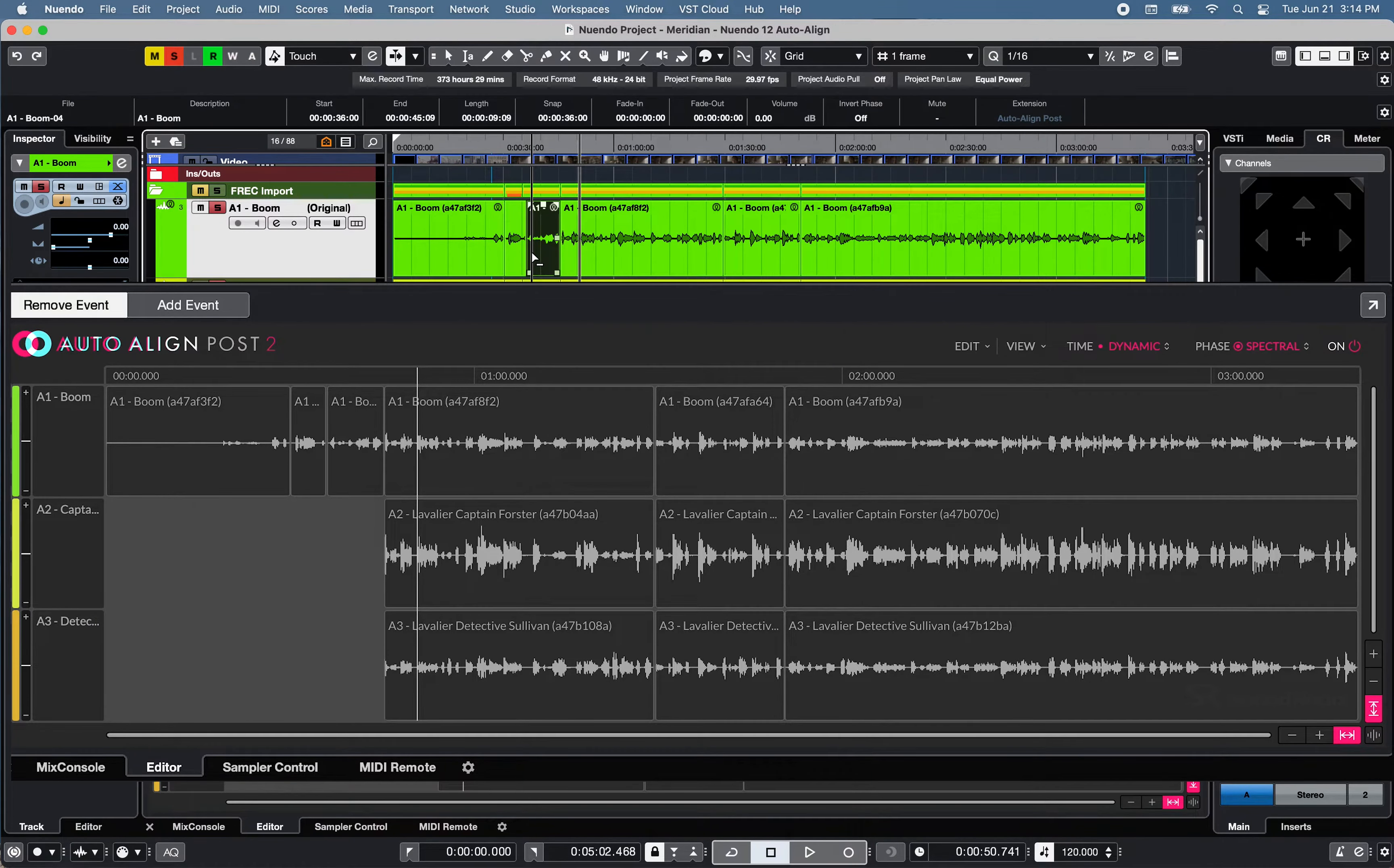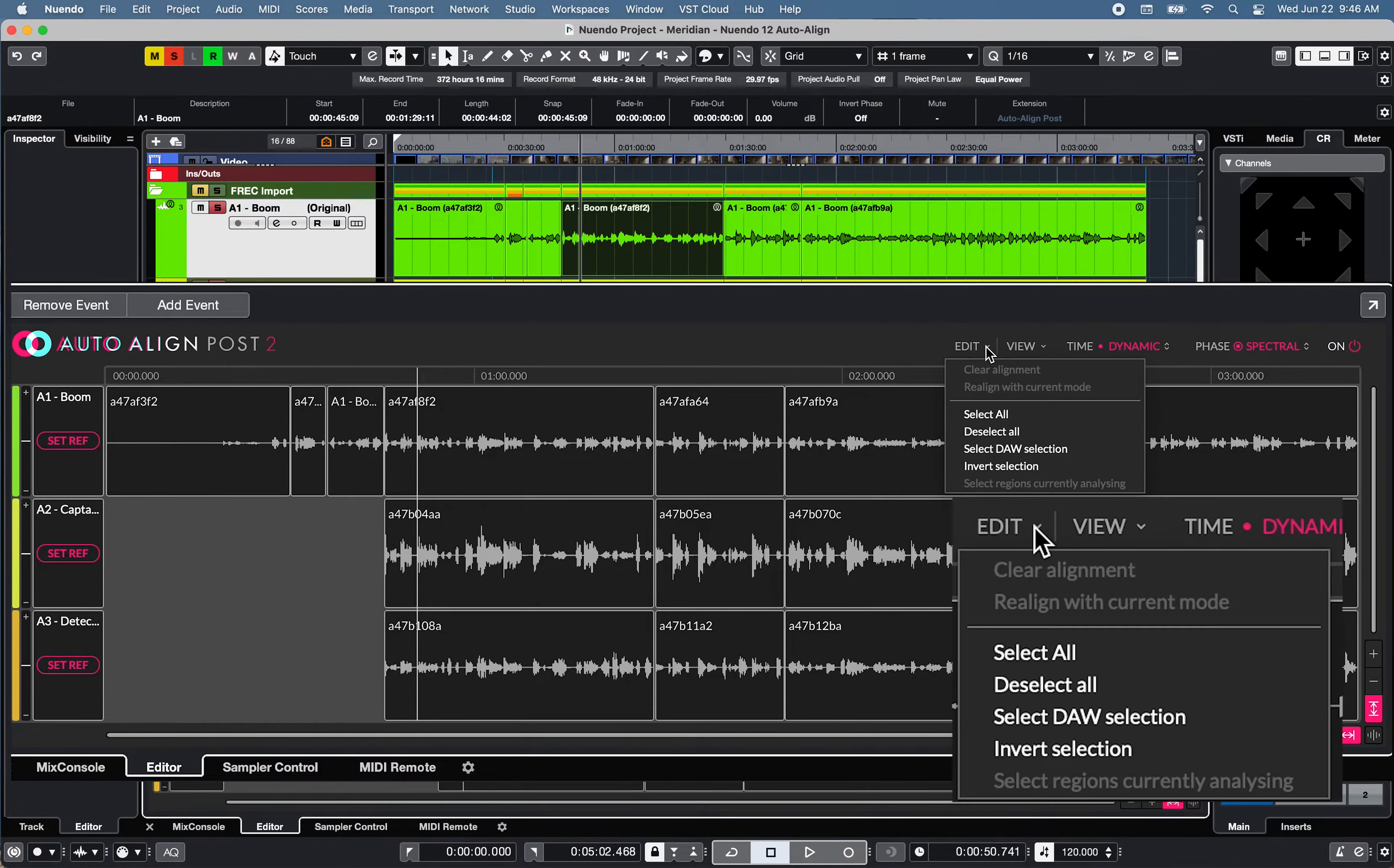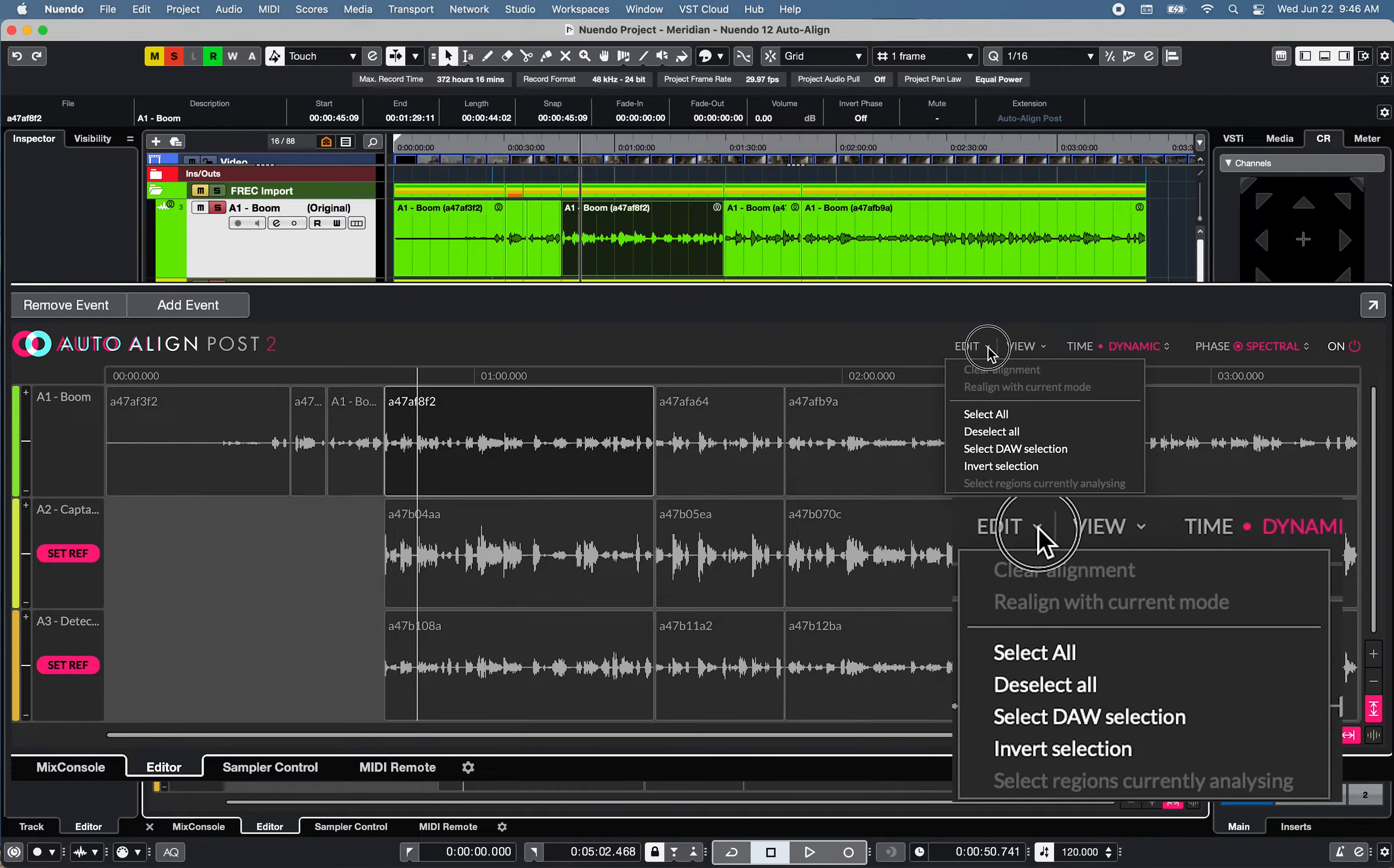Auto Align Post2 Edit menu offers several event selection options, such as Select or Deselect All Events, Select DAW selection, Nuendo 12 Event in this case, or Invert Selection.